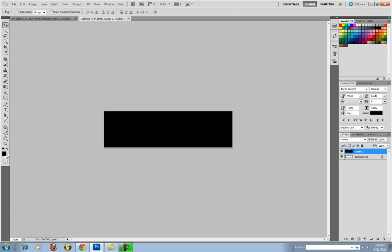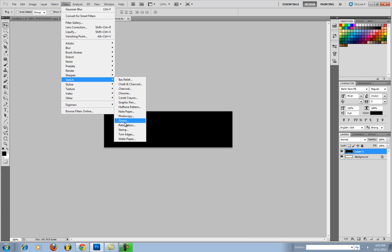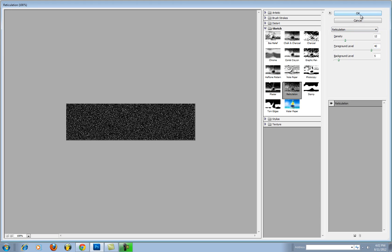Go up to Filter, Sketch, Reticulation. You're going to leave all these settings the same and just hit OK.